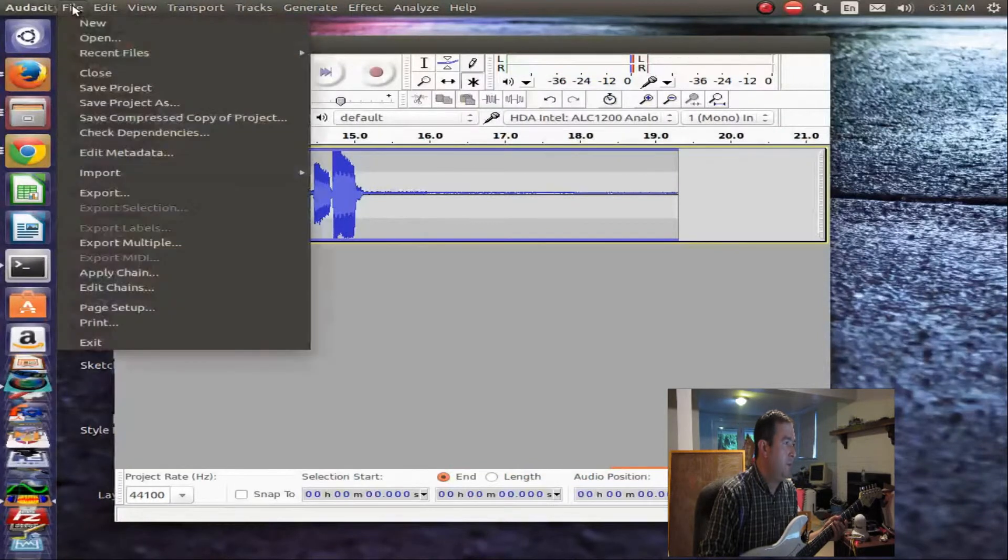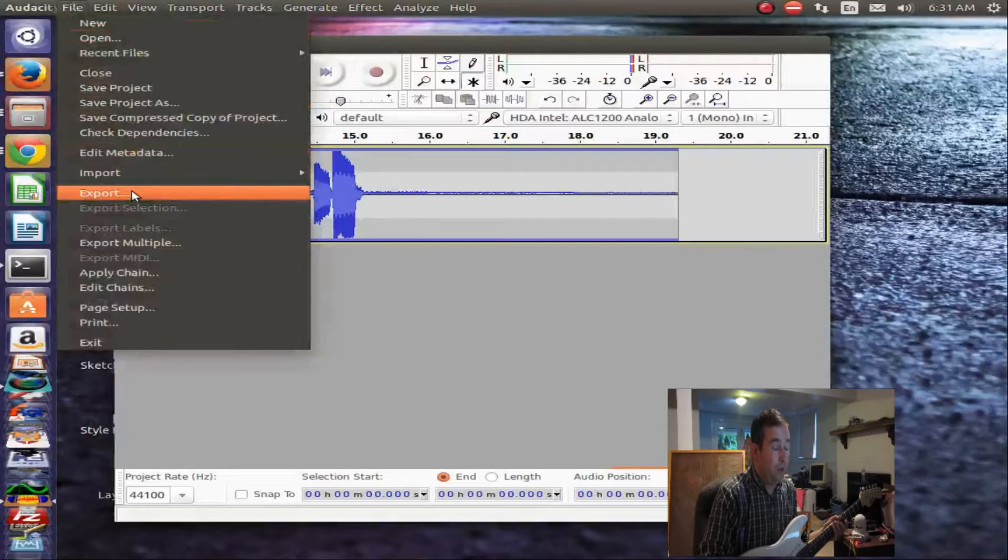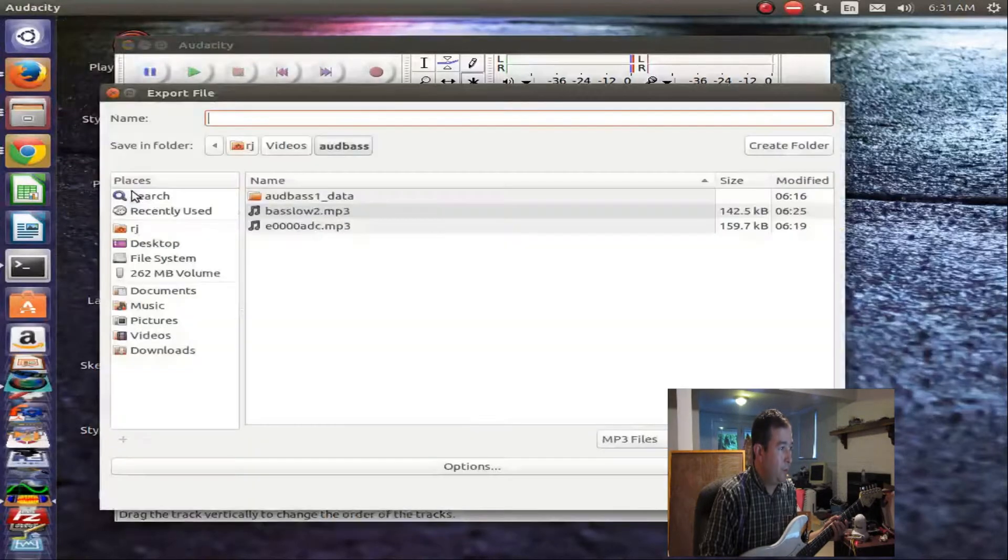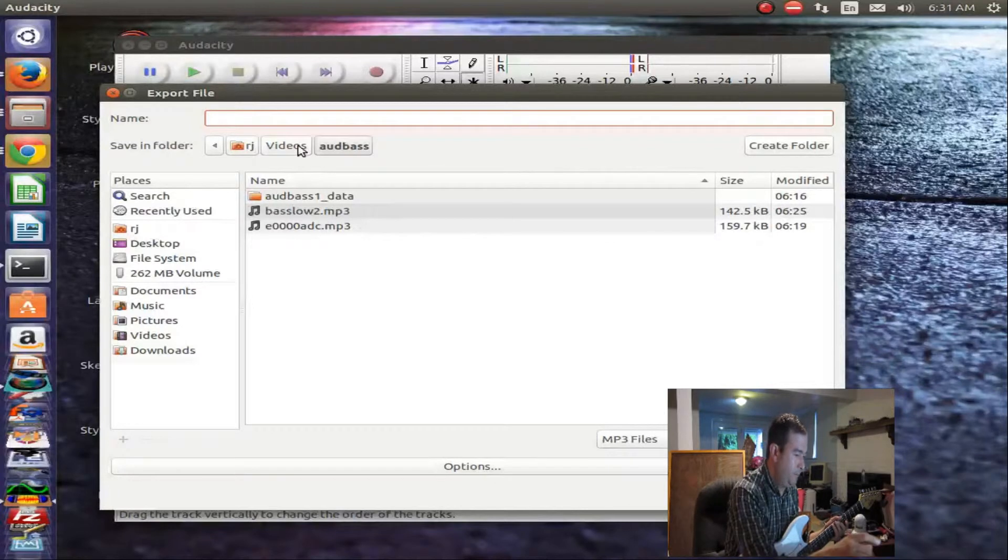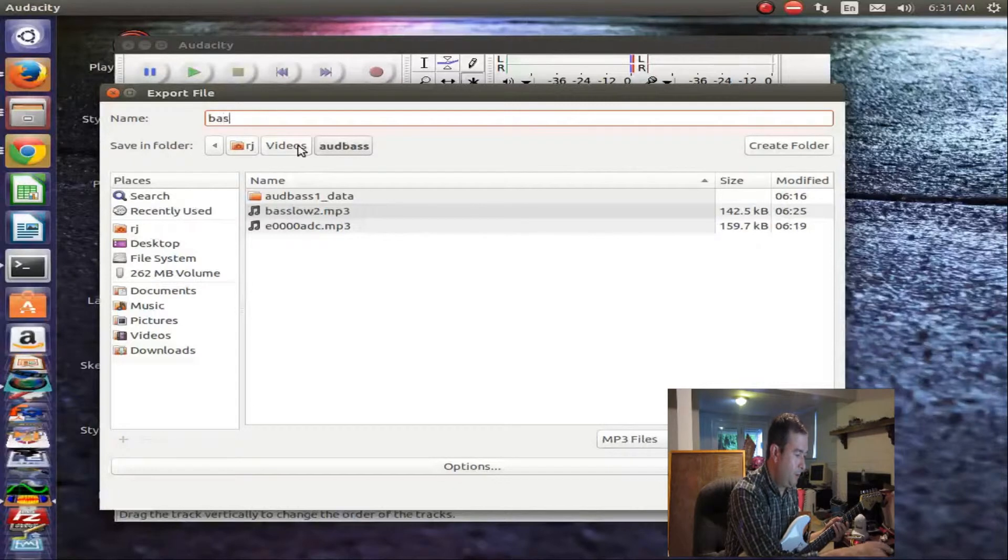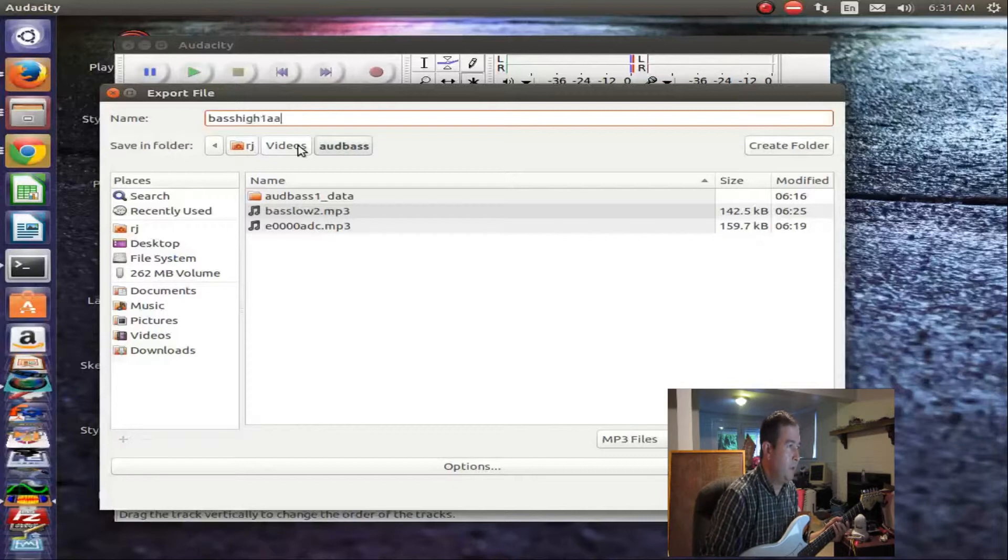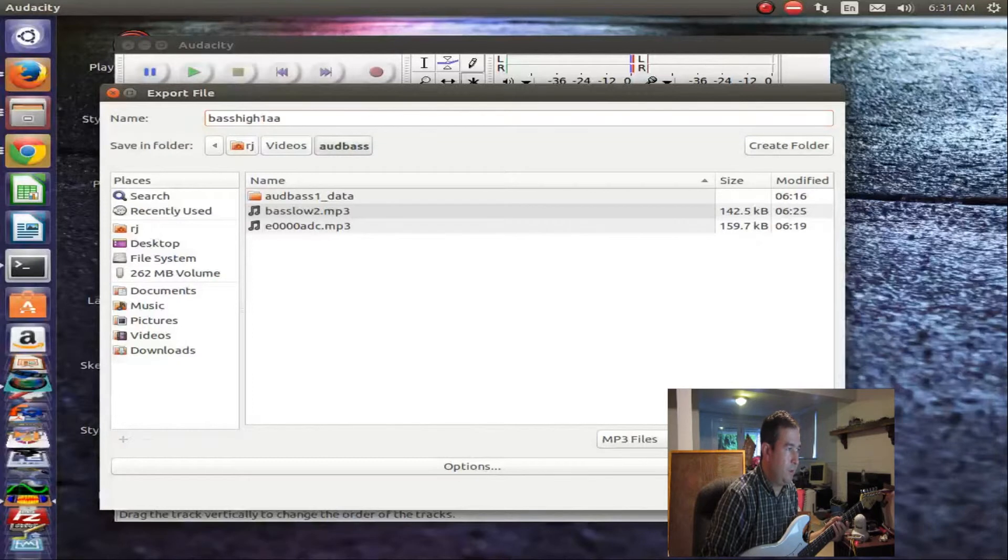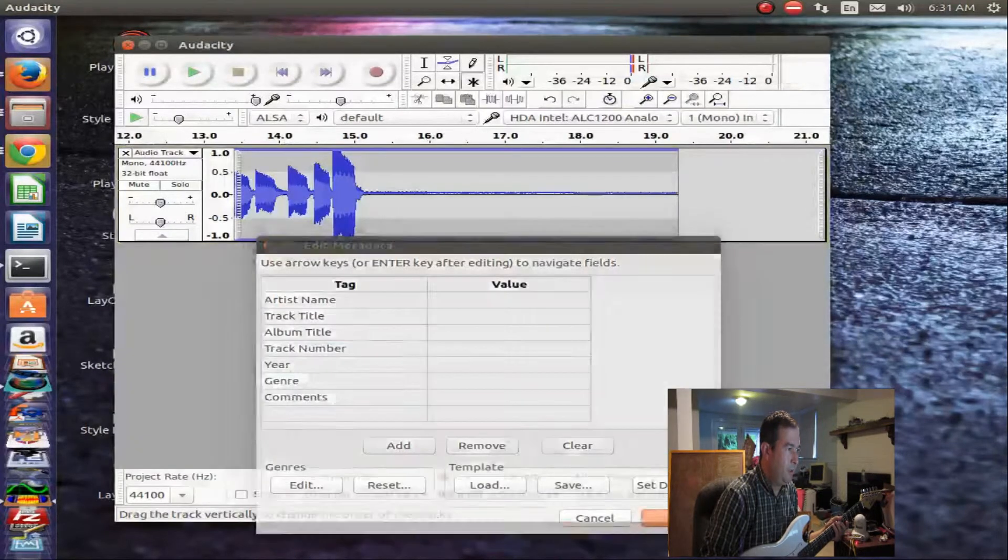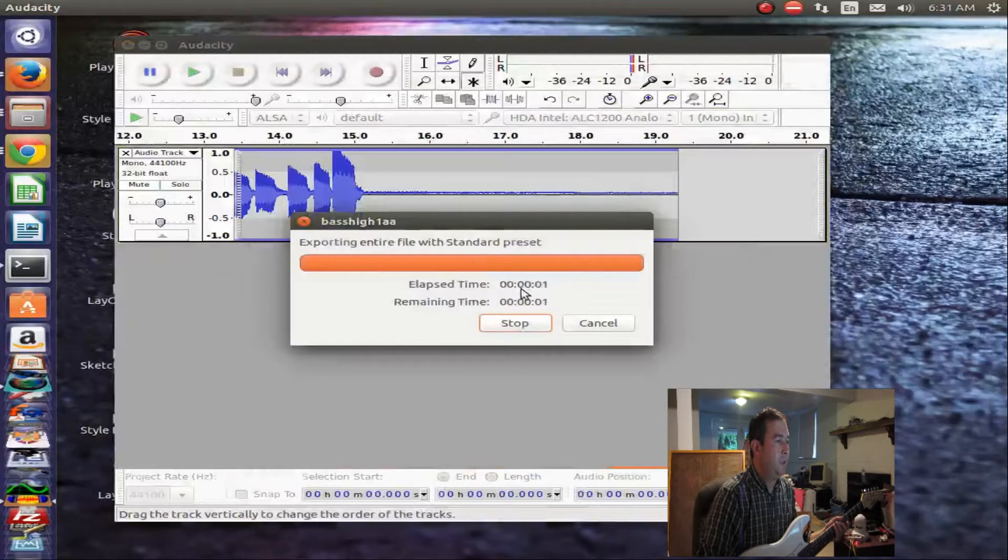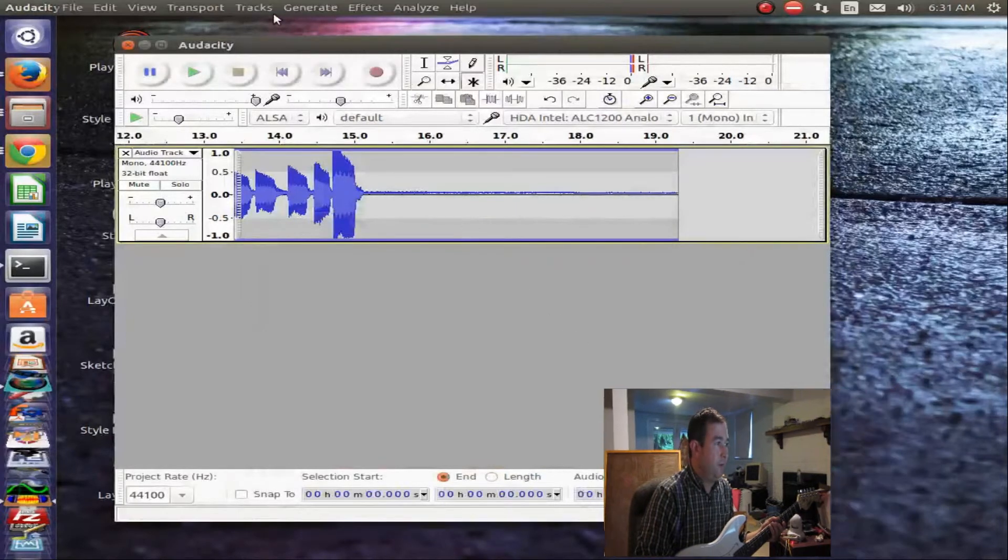Let's export that audio. Saving saves the project in Audacity format. But when you export it, it exports it as an MP3 file that you can play on other things. We'll call this Bass High 1. Okay. And we'll save that because you never know what's going to happen. So that's how you save the files.